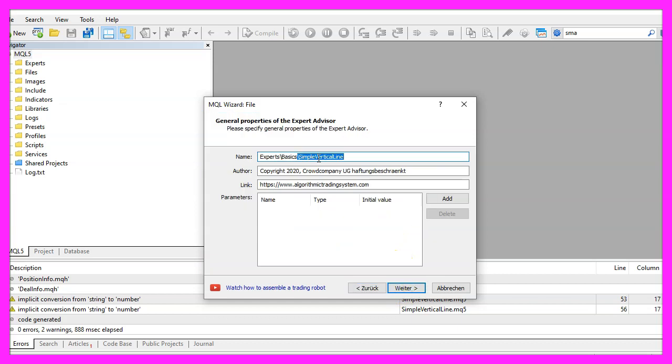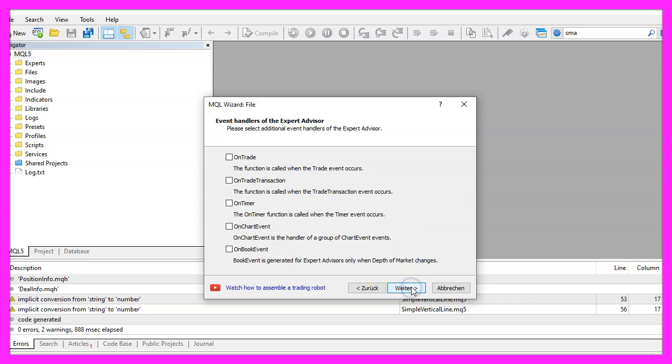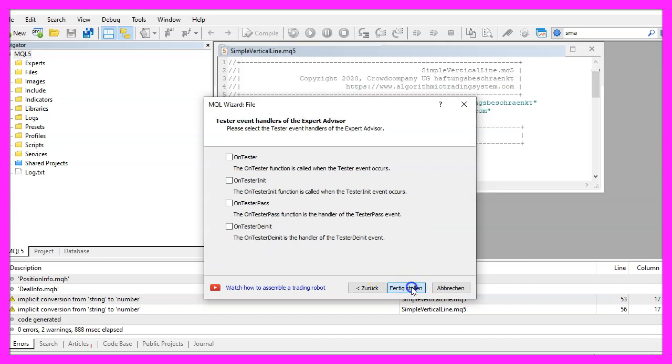I will call this file simple vertical line, click on continue, continue and finish.